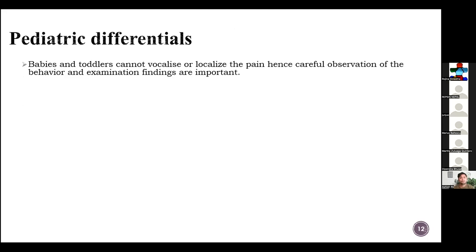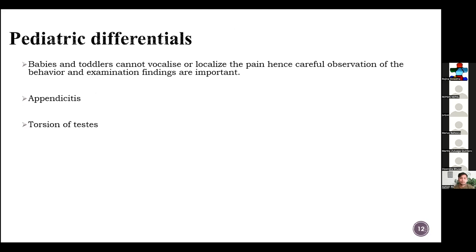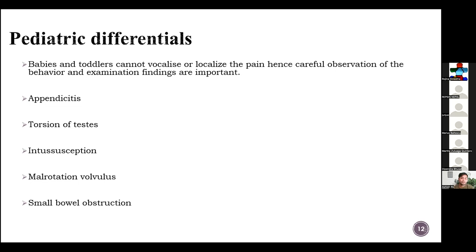Pediatric differentials may vary from adult ones. Babies and toddlers cannot vocalize or localize pain, so careful observation of behavior and examination findings are really important. Babies and toddlers can present with appendicitis, torsion of the testes mostly after puberty, intussusception, malrotation or volvulus, and small bowel conditions.